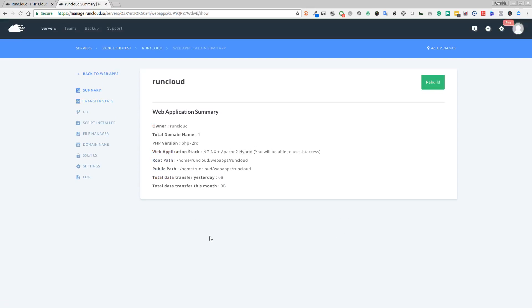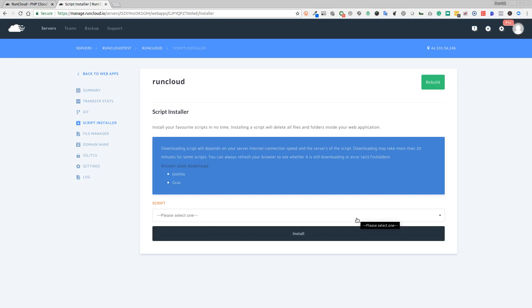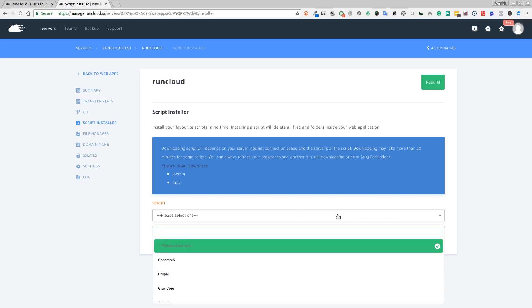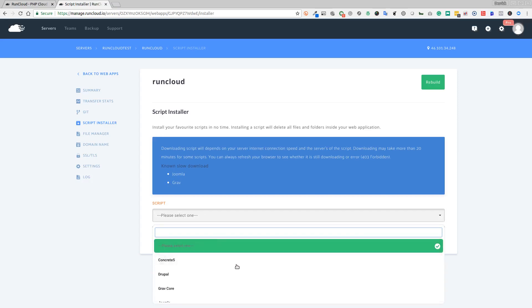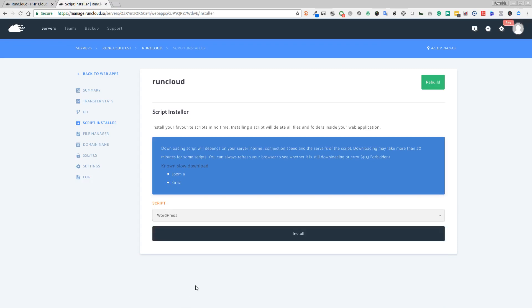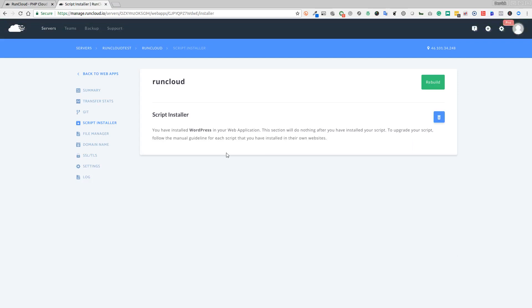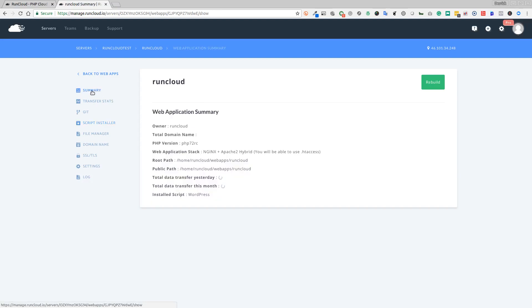That has now added our web application. What we're going to do now is use their script installer to install WordPress, which is really quick and easy. We don't have to worry about downloading the latest version of WordPress and unzipping it into the folder. We can do it via script here. They have various PHP applications in script form that can be installed on the application you've just set up. We're going to go down until we find WordPress and click on install. As quickly as that, it's installed.